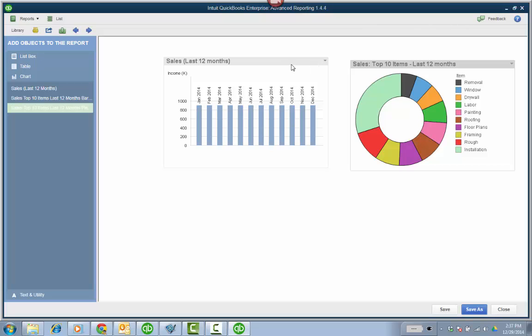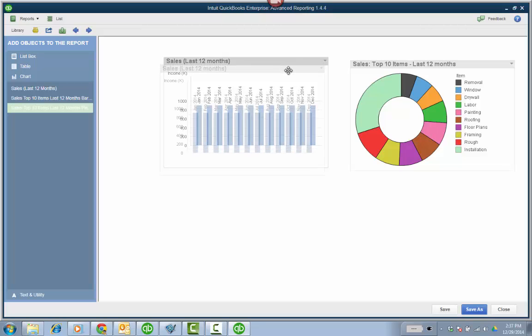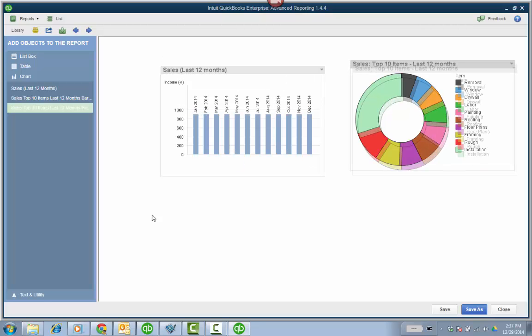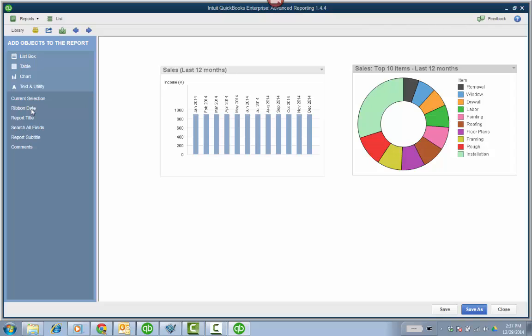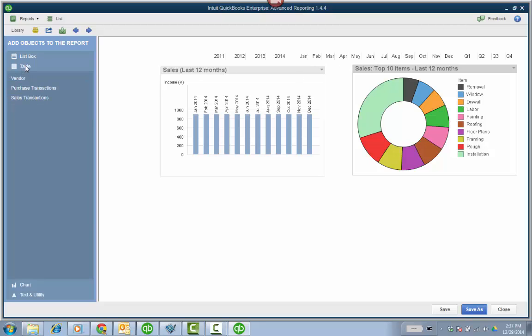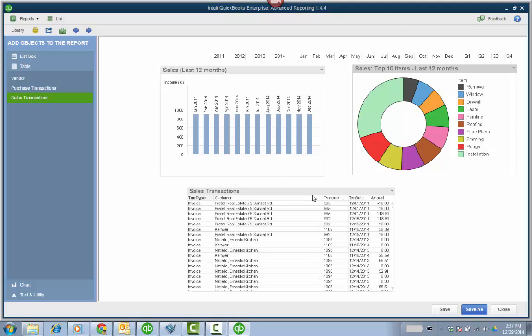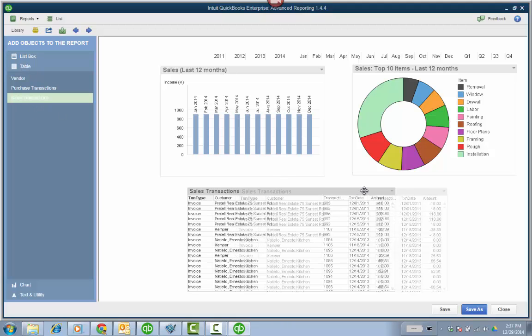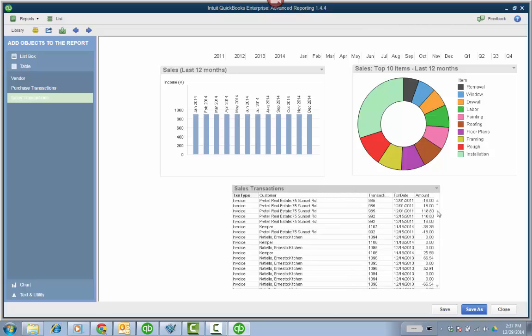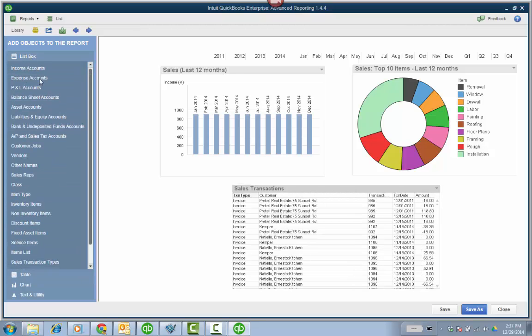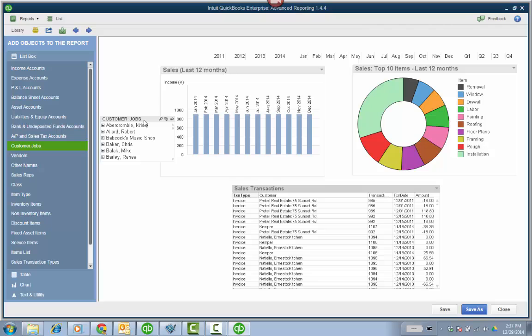And I'll do top 10 items last 12 months and it's a pie chart. I'm also going to, under text and utility, do a ribbon date, which will put the ribbon across the top. I'm going to go ahead and add a table for sales transactions because that's really where we're going to be doing the meat of it primarily.